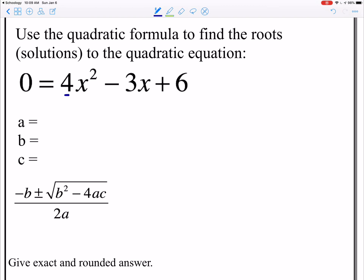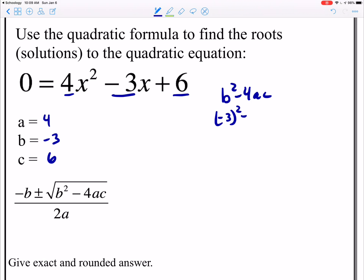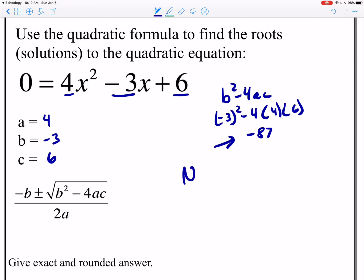Let's practice another one. Here the a value is 4, the b value is negative 3, and the c value is 6. Testing b squared minus 4ac, I have negative 3 squared minus 4 times 4 times 6, and this gives me negative 87. Because that's a negative value, this has no solution — you can't take the square root of a negative — so we put no solution here.